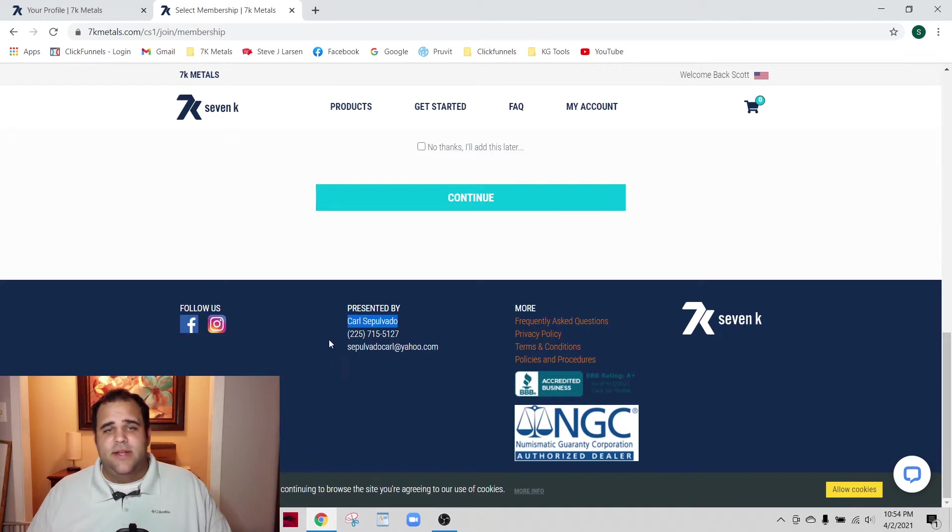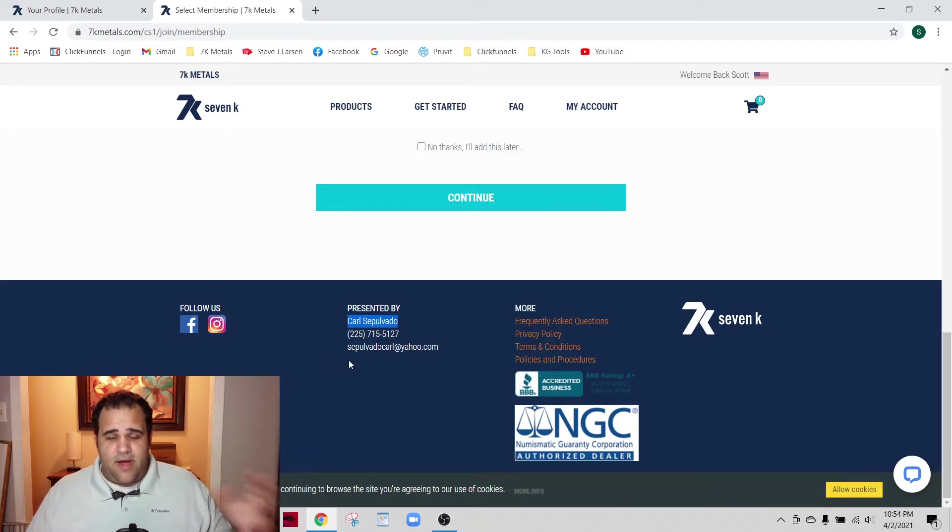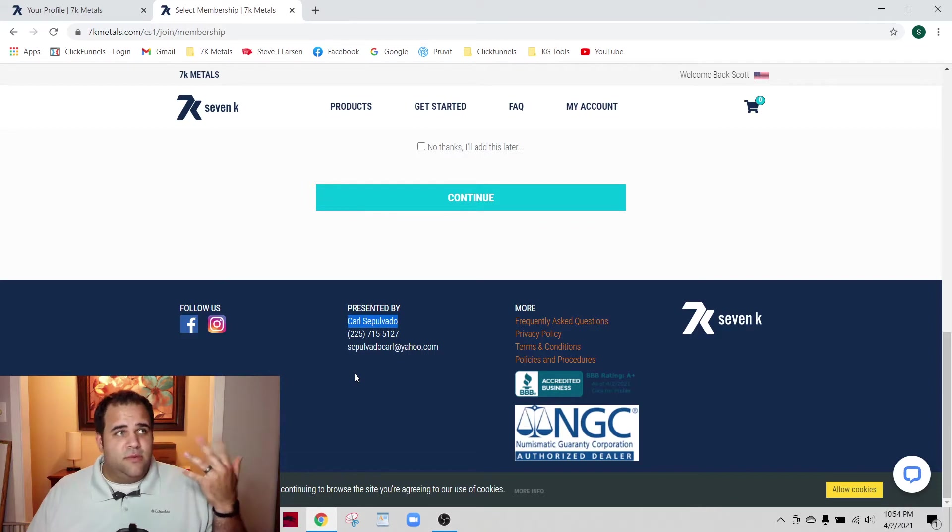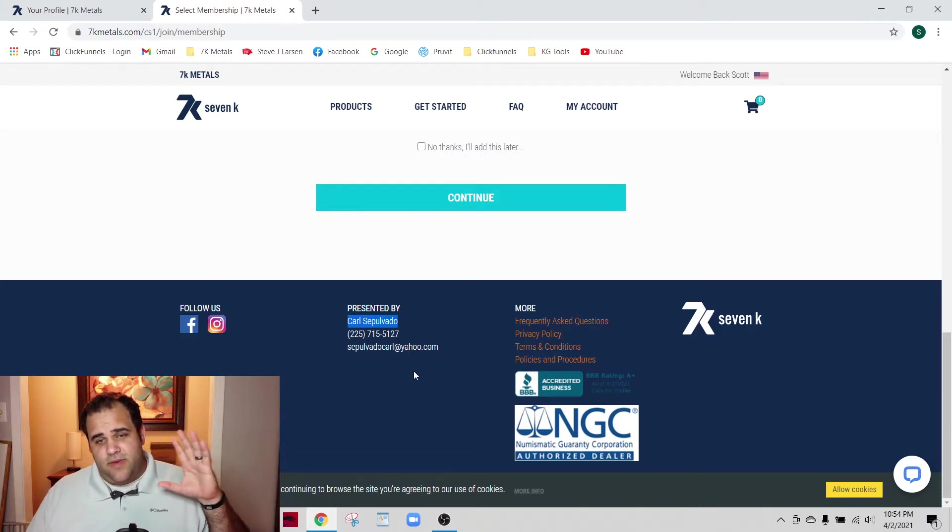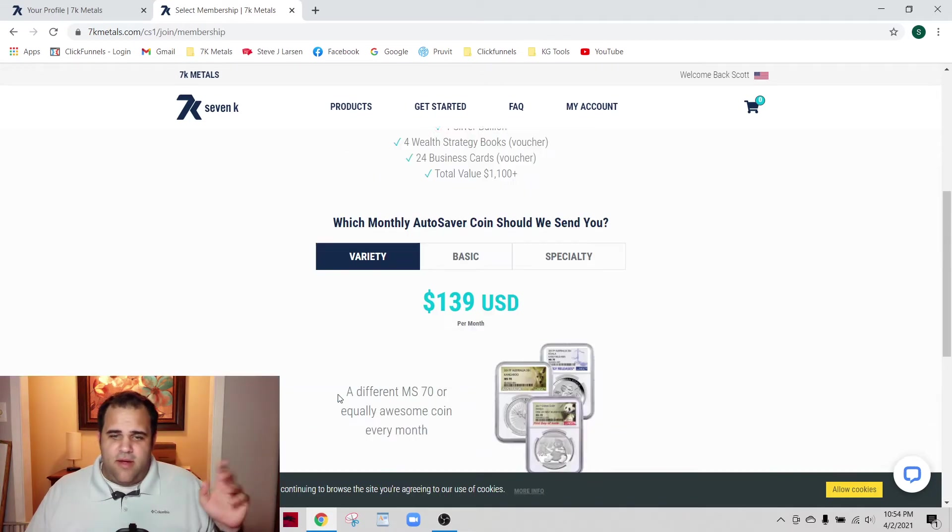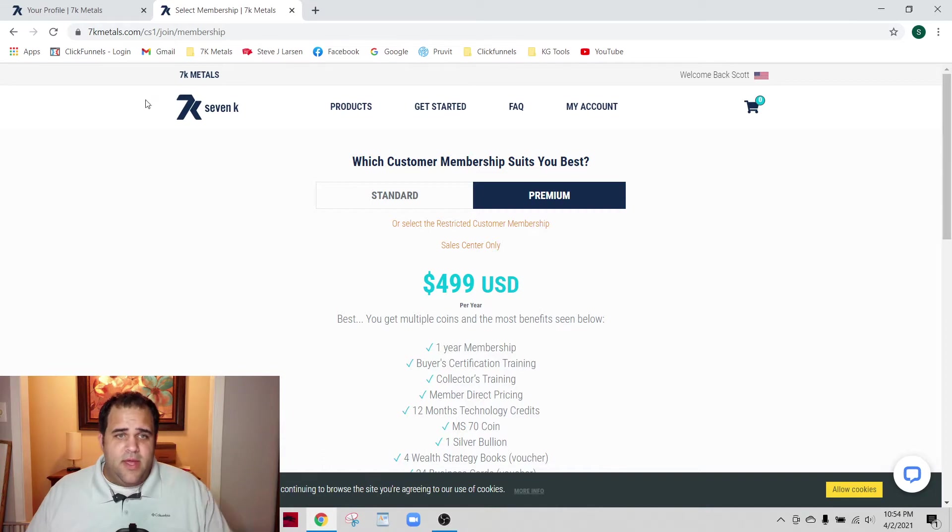He gets the commission for it, and he has the option to put this person on his left or his right, so I could potentially miss out on a commission to my account. That's why it's very important to get your links straight.